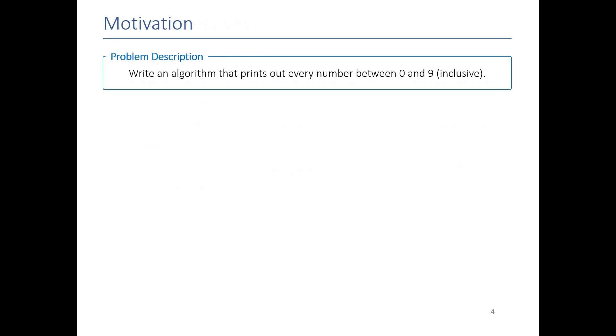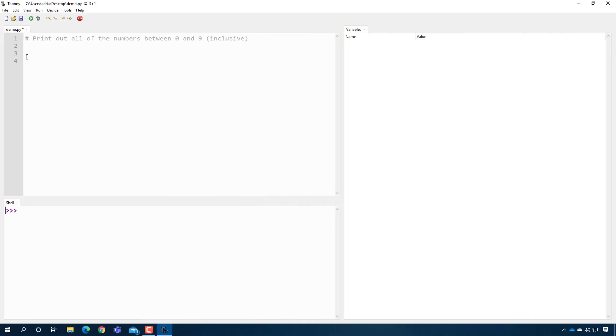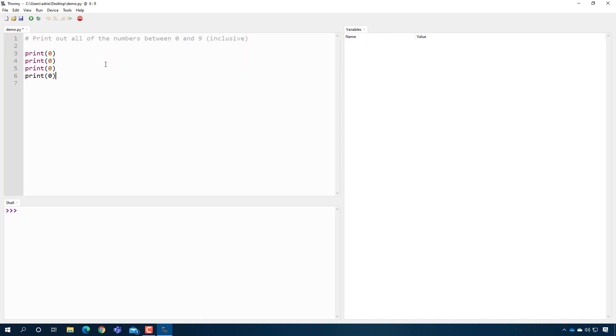To help us understand why loops are even needed in the first place, let's write a program that prints out all the numbers between zero and nine. You already know how to do this. All we have to do is call the print function and start off with a number, and then through the power of copy and paste we just adjust it so that we're printing out all the numbers between zero and nine.